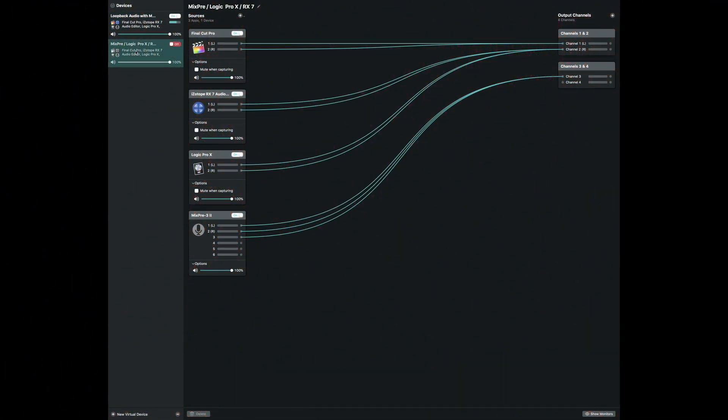Now that we're here on Loopback 2, this was the old way I showed you a couple months ago. If you notice, I have both inputs going to one channel. Final Cut Pro has channel one and two going into only one channel, same with RX7. One of the things I noticed was I didn't have Mute When Capturing on, so that kind of gave me a ghost or feedback that sounded terrible, and I was trying to monitor it the wrong way.